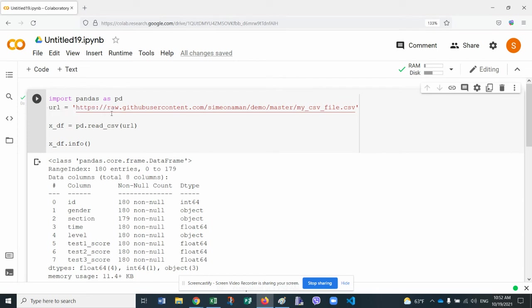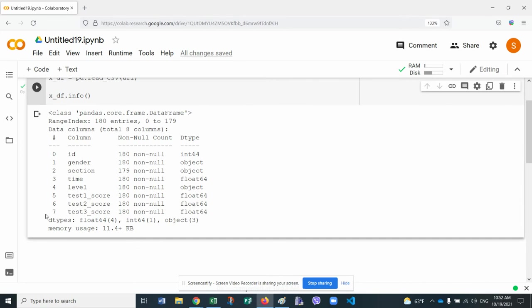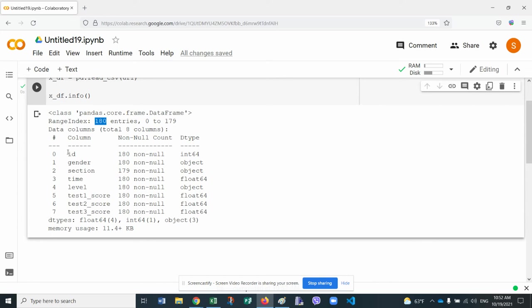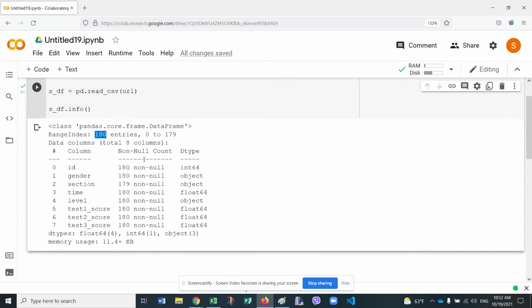All right, so it already read the data from this website, from this URL, and it converted it from CSV into a data frame called XDF. And it tells us that there are eight columns, and there are about 180 entries. So there are 180 rows of data and eight columns.